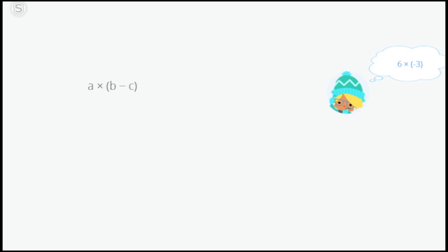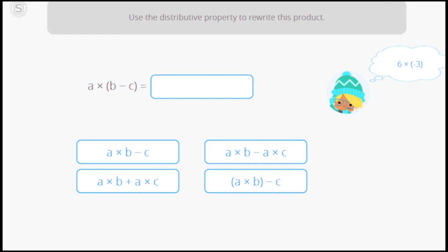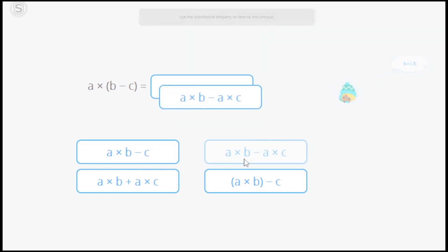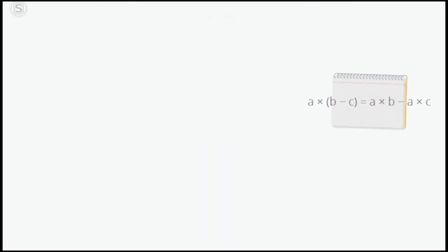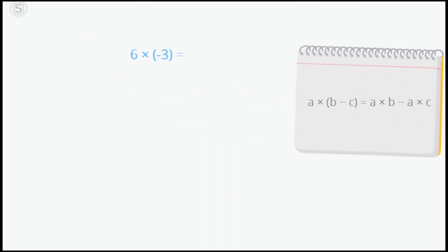To work it out, we're going to remind ourselves of a very important property: the distributive property. Use the distributive property to rewrite this product. Now we're going to find out how we can apply this property to solve the multiplication of a positive number by a negative number.